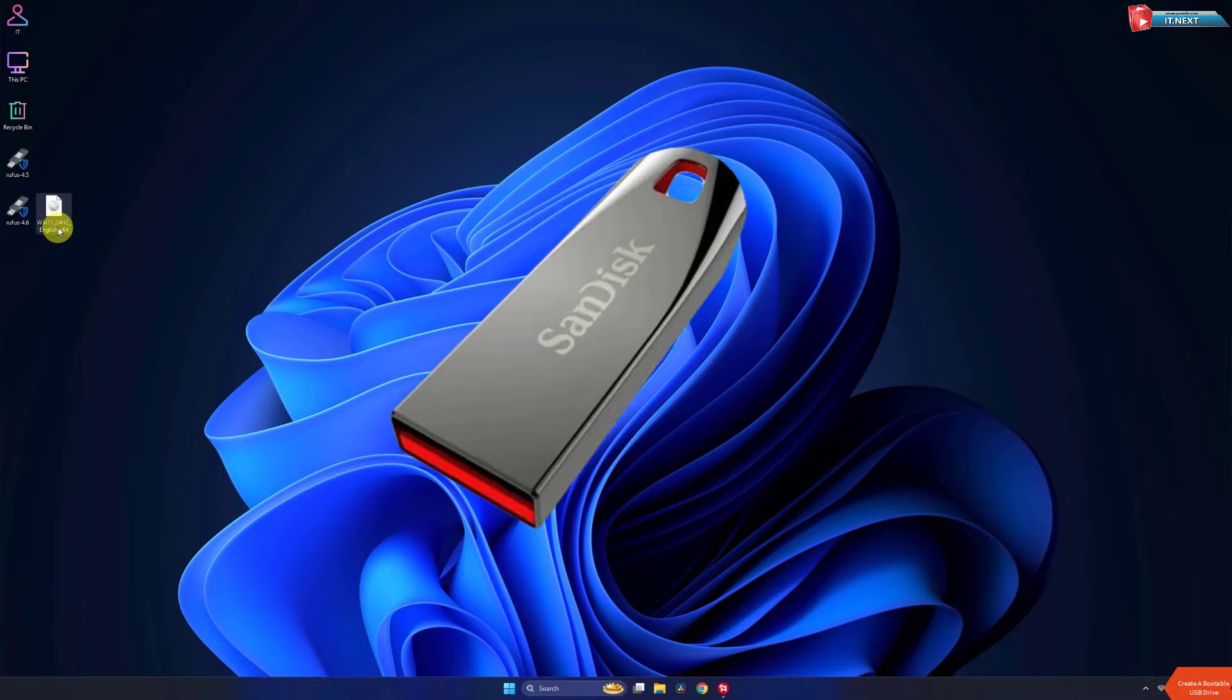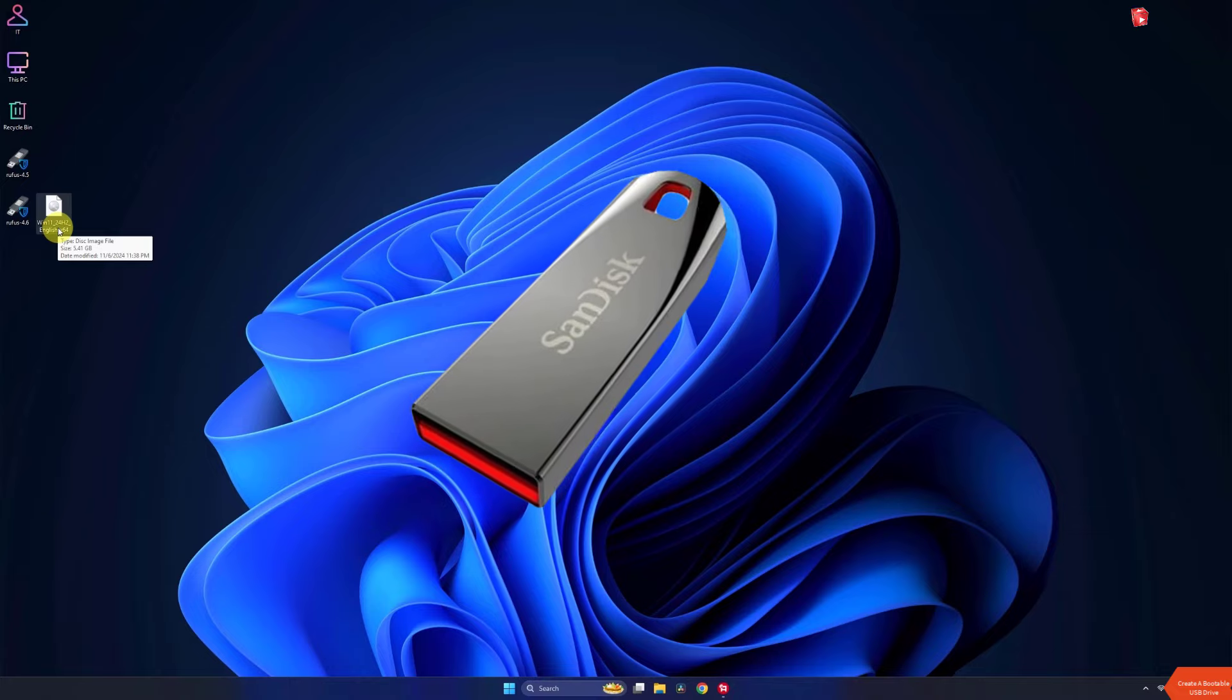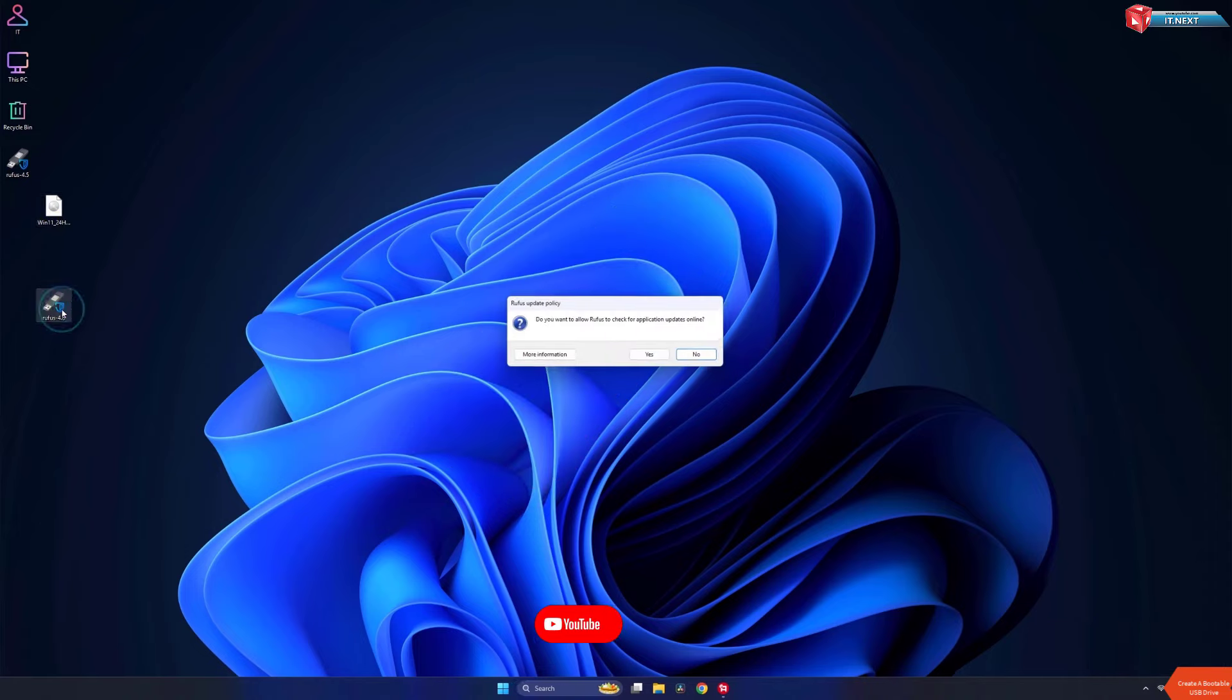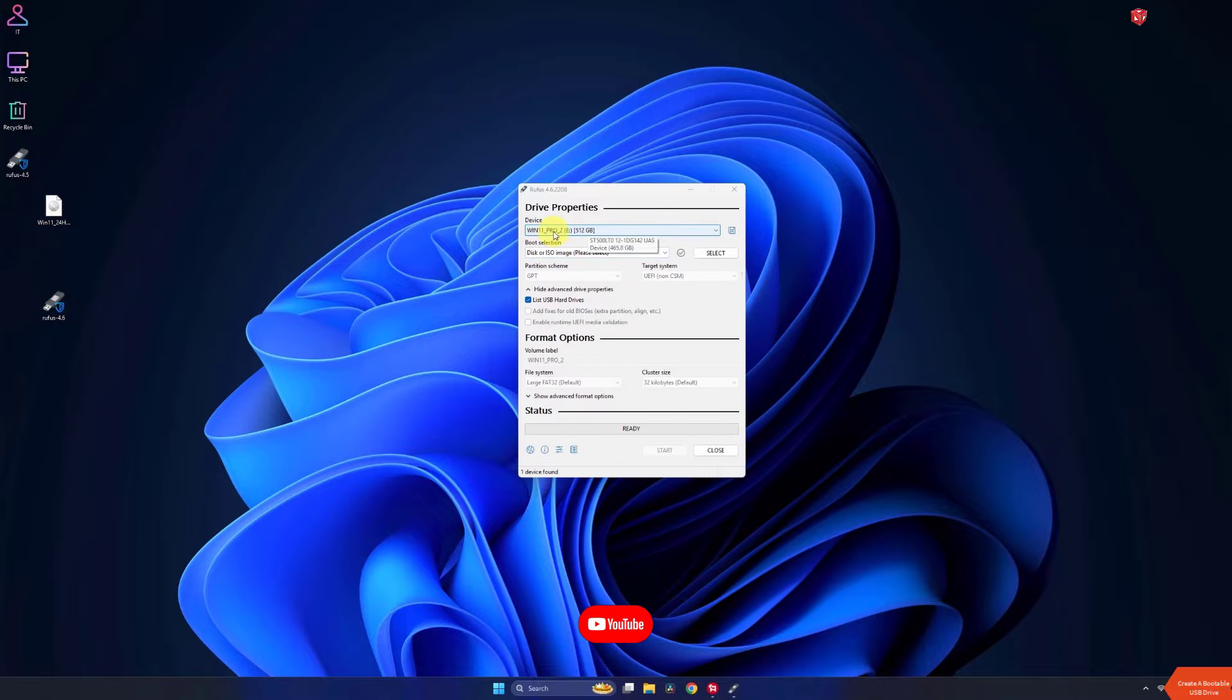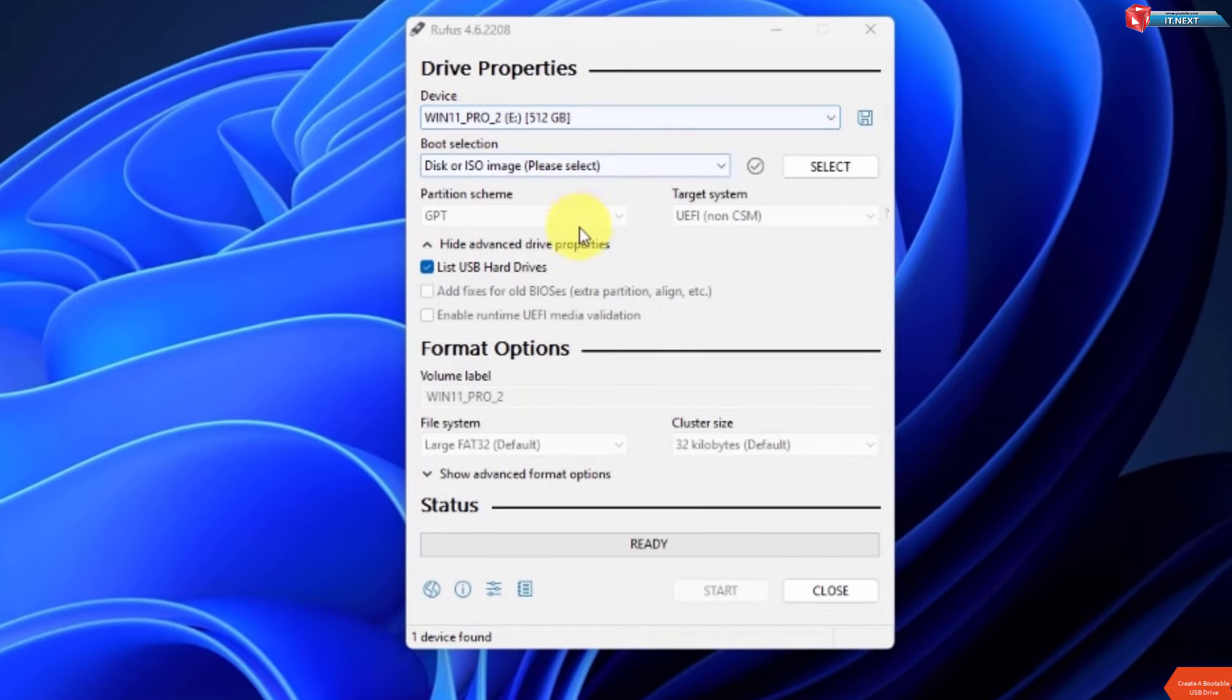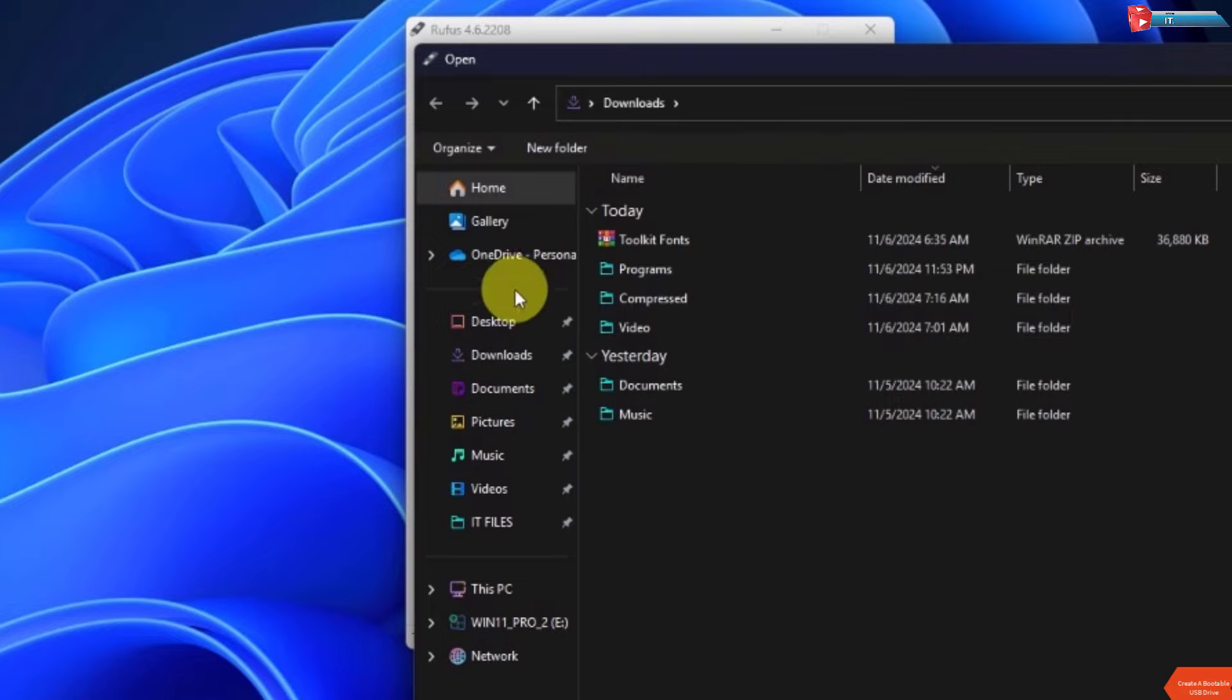OK, now insert your USB drive of at least 8 GB of storage or use an external drive. Under Boot Selection, click select and choose your downloaded Windows 11 ISO file.